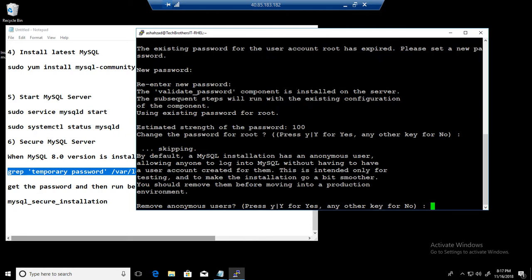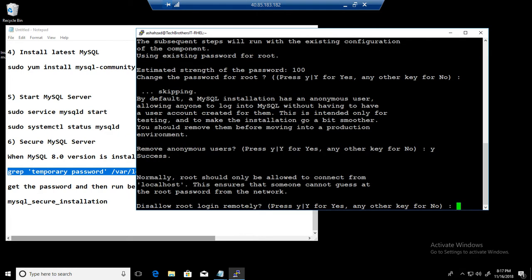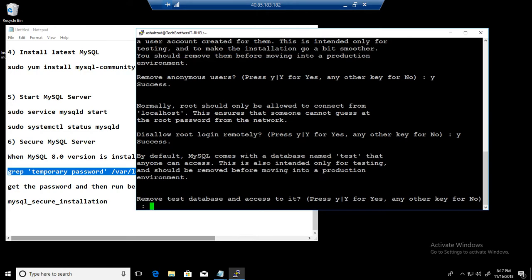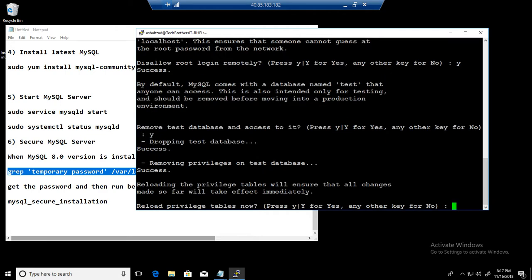Okay. Change the password for root? We already just provided that, we don't want to change it. Hit next, just hit enter, it will take you to next. Yes, anonymous users, remove it. Allow remote root login remotely? Yes. Then yes for the database and access to it. Remove test database. Reload privilege table? Yes.